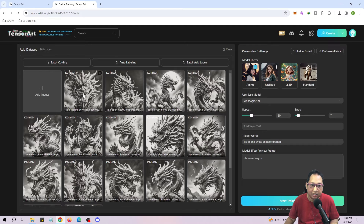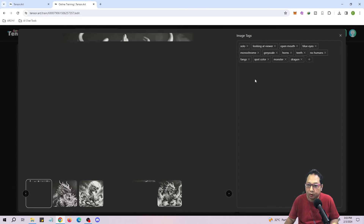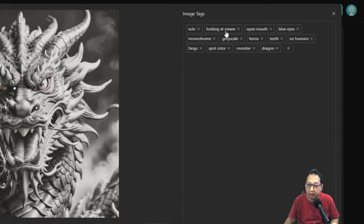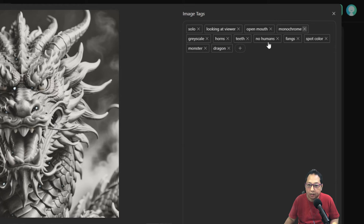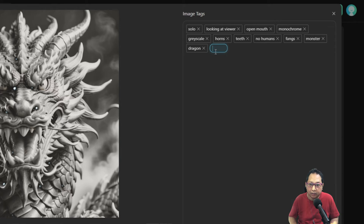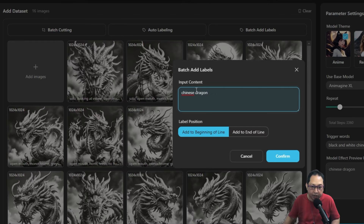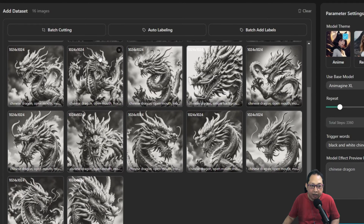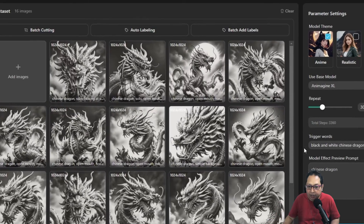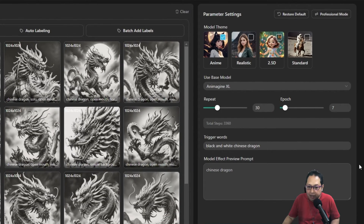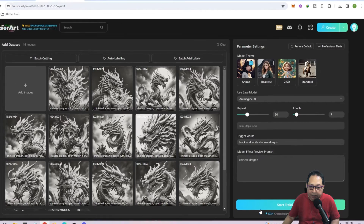You need to look through each image and check whether the auto-generated texts are suitable, add your own, or remove any that are not correct. The tags are important — when someone types in a keyword it triggers that particular look and feel. For example, if you have a 'frontal' tag it triggers that frontal look. Once auto-tagging is done and the upload is complete, you can click on an image to see its tags. Looking at one image: 'solo,' 'open mouth,' 'blue eyes' — I'll remove 'blue eyes.' I'll keep 'monochrome,' 'grayscale,' remove 'horse.' Keep 'no humans,' 'fangs,' remove 'sport color,' keep 'monster' and 'dragon.'